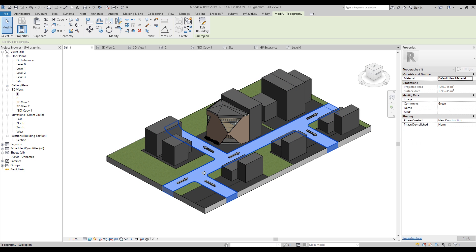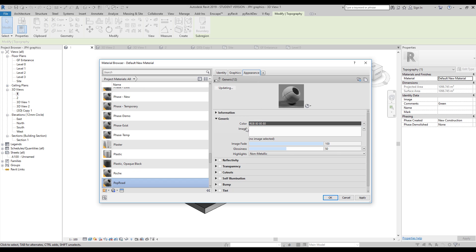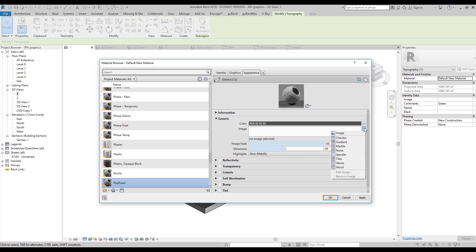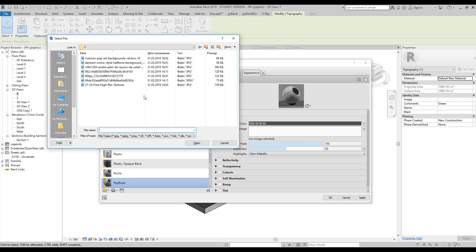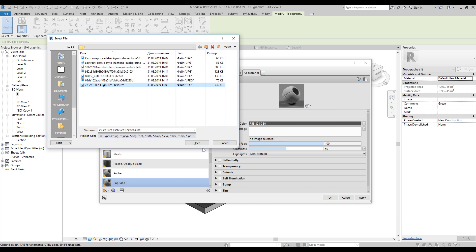As you can see we have the road here with a default material. Let's go inside this material and try to change it. First I want to change the name — I'll call it 'pop road,' because I will use a non-realistic image for this road. Let's go to the image slot — as you can see it's empty. We can open it and choose an image. I'll show you what I have — I have a few materials, and for the road I want to use this one.